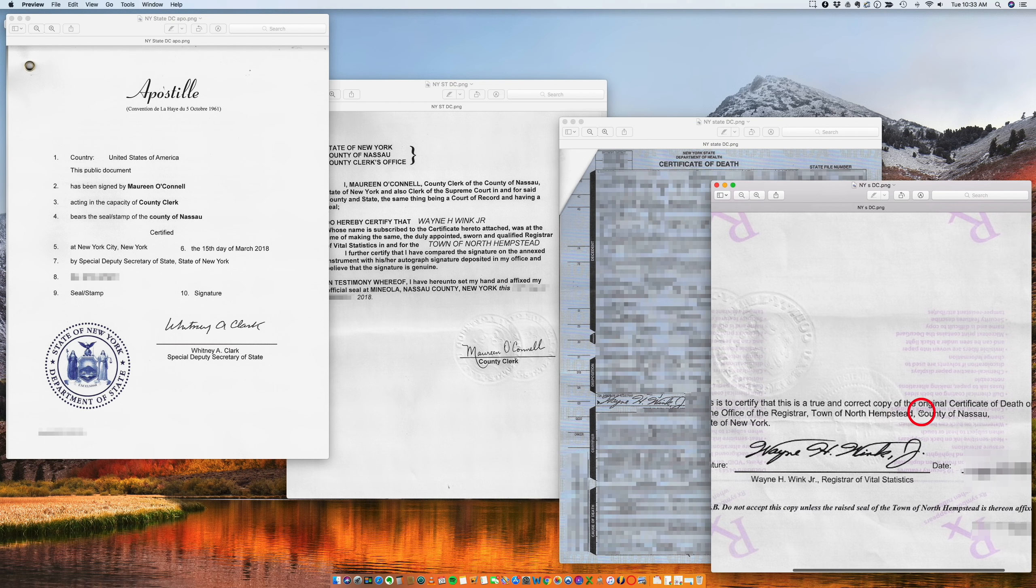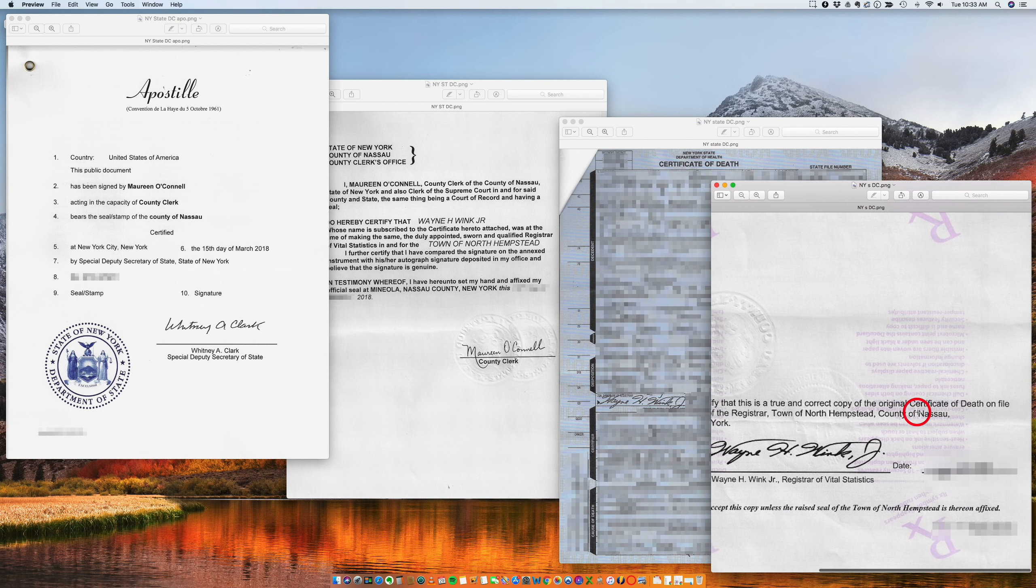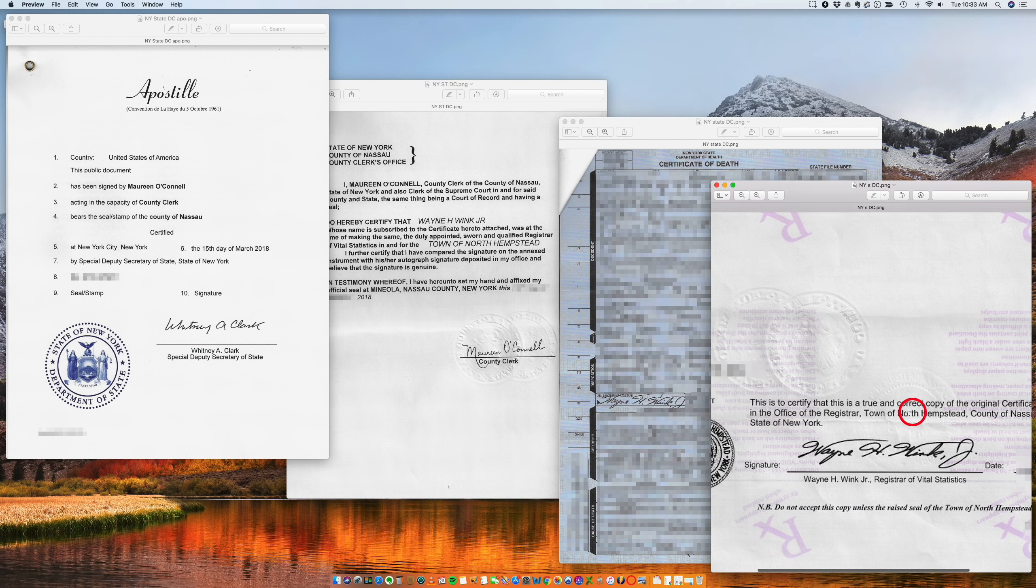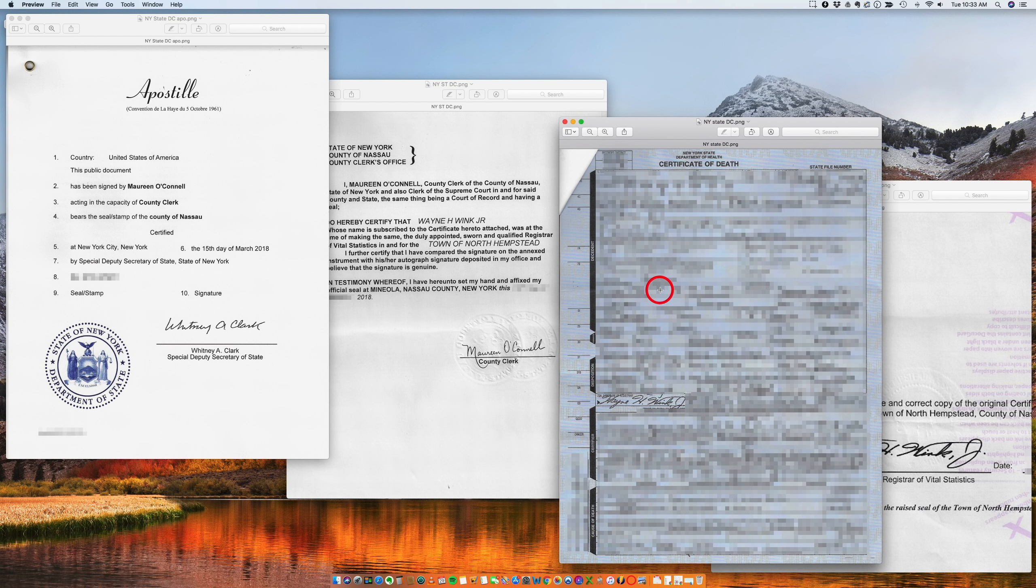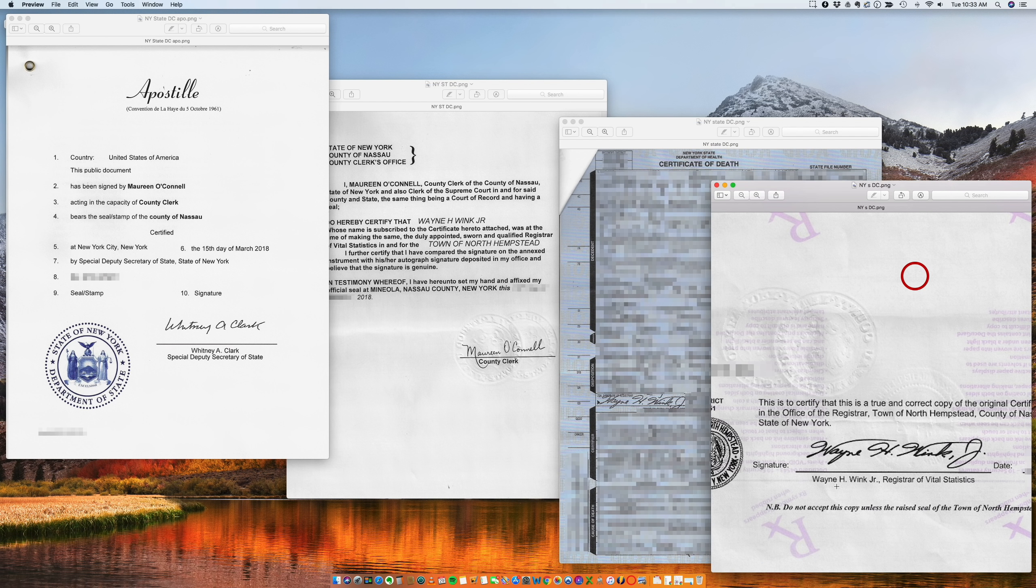So here it says, this is to certify that this is a true and correct copy of the original certificate of death filed at the office of the registrar.